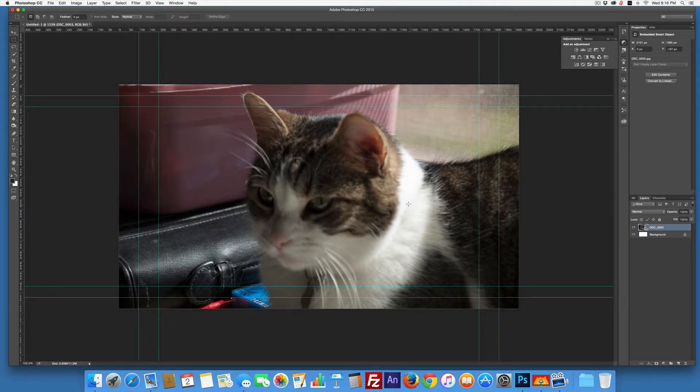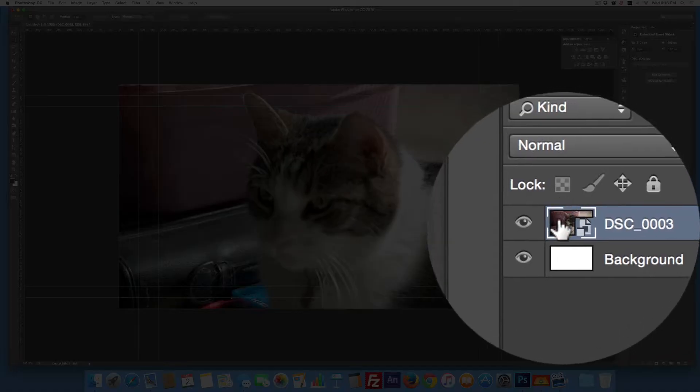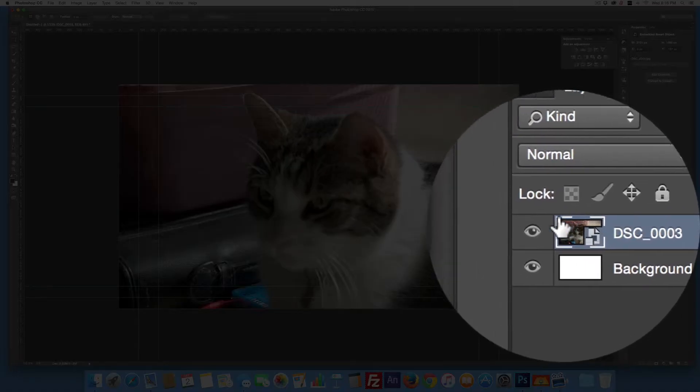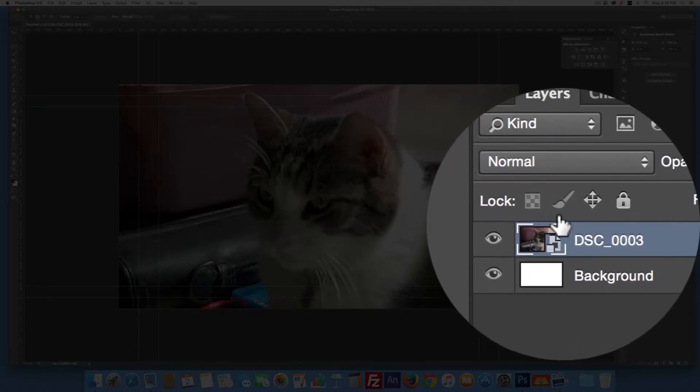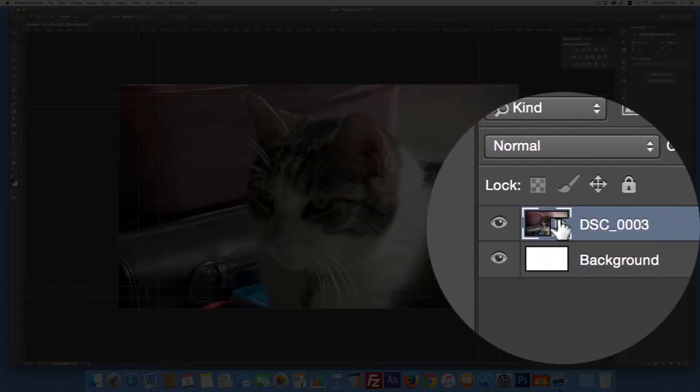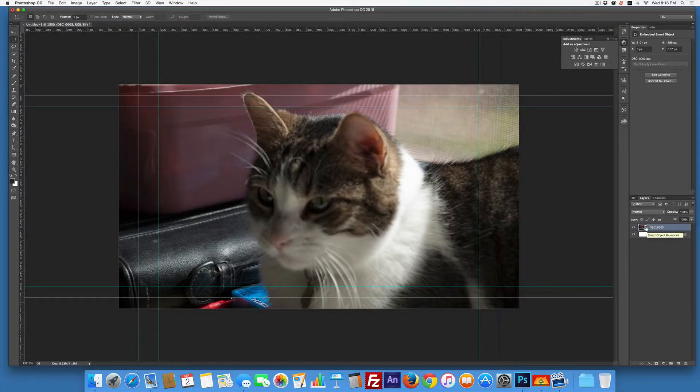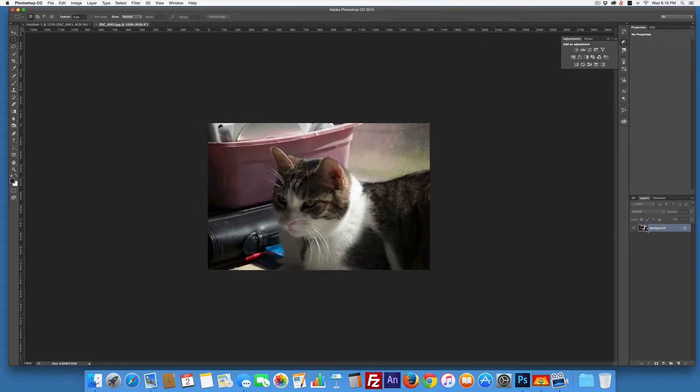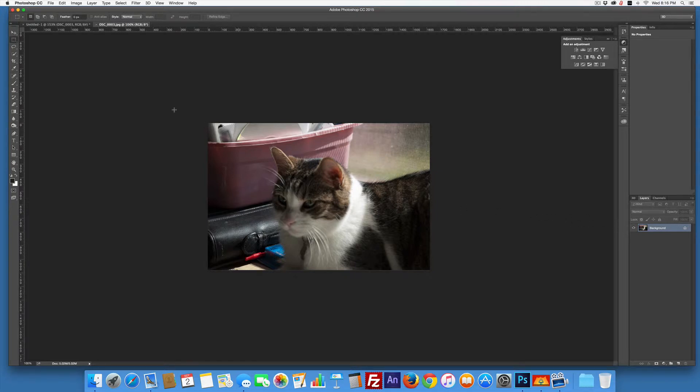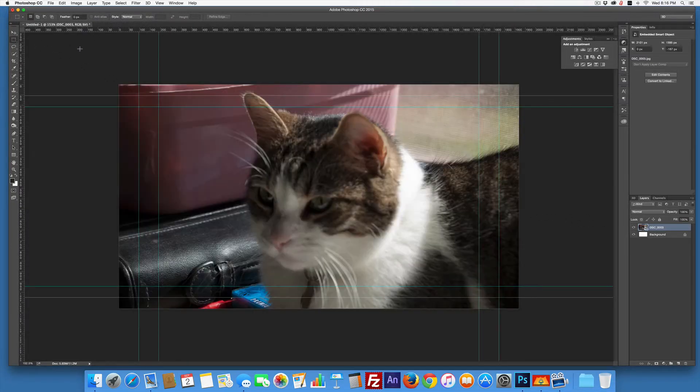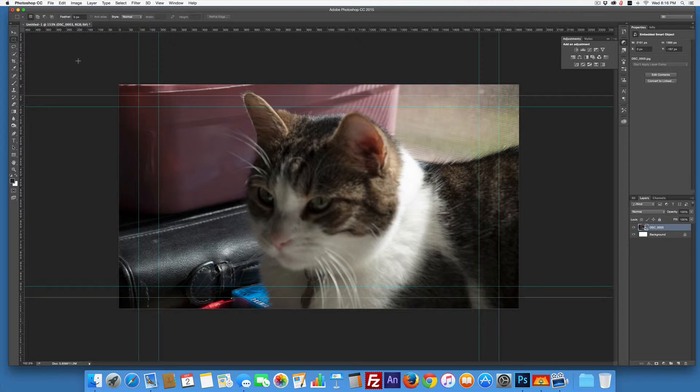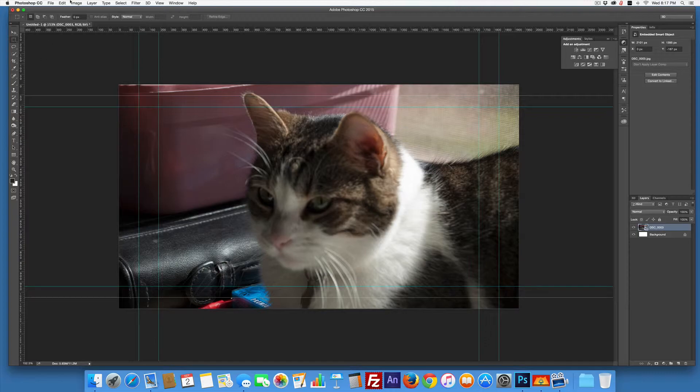Now what this did was create a smart object. Over here in the palette, you can see the little smart object icon. If I double-click that, you can see the original - it opens up as a background. On the right size, I like what I've got.